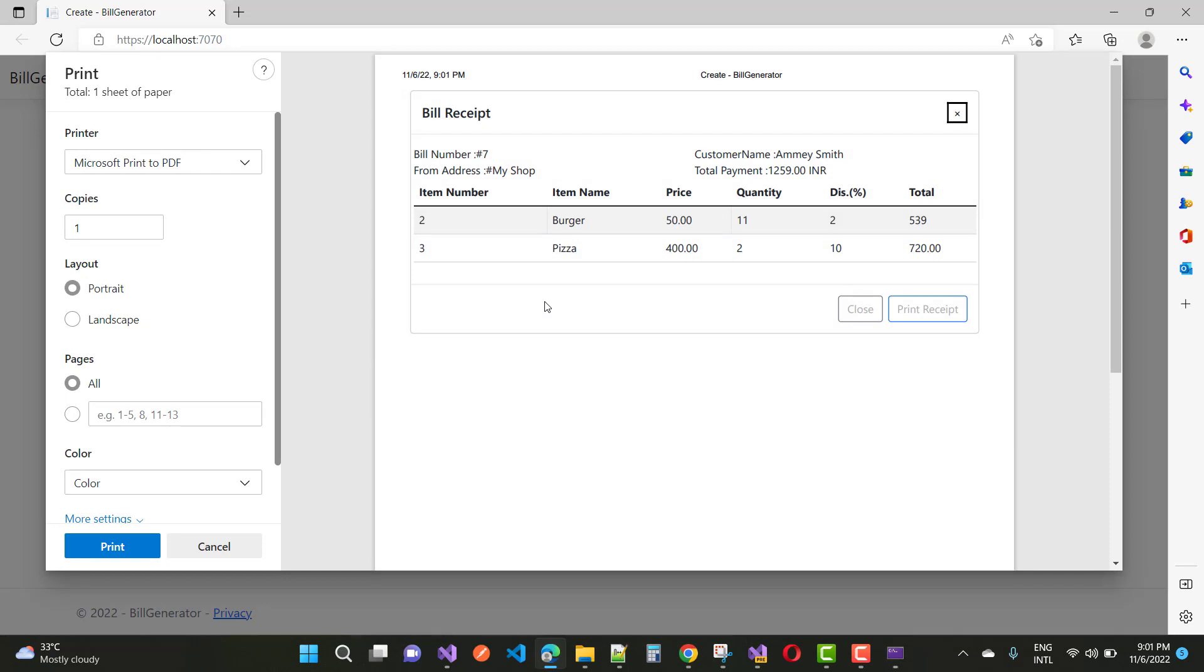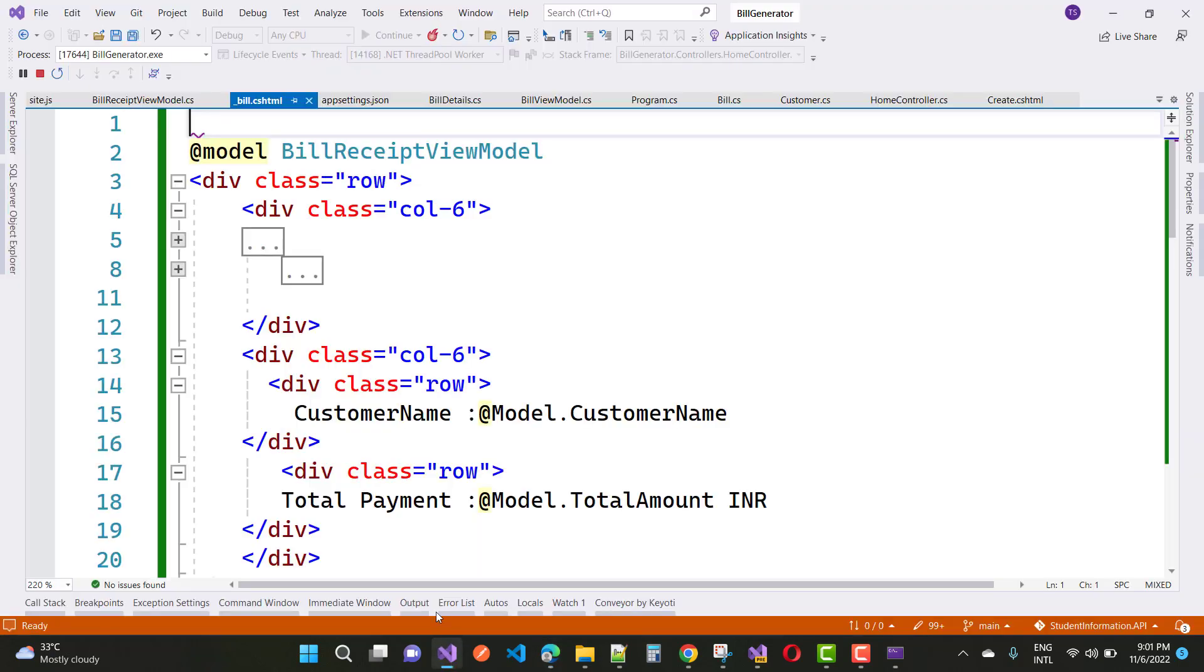Click on the bill receipt and you will see your receipt will be generated in printer form. Here we have the bill receipt with bill number, from address, customer name, item number, item name, price, quantity, discount, and total.